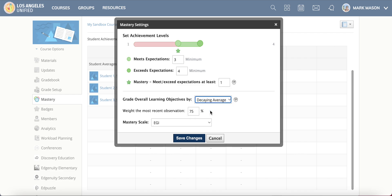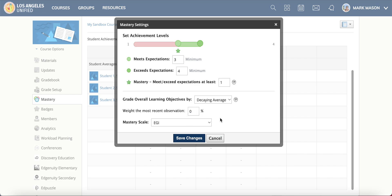And then this is a decaying average. This puts a weight on the most recent observations and you can change this percentage from 99, which would be heavy emphasis on most recent observations, to something like zero percent which has no weight given. But 75 percent is the standard default one that's set up.